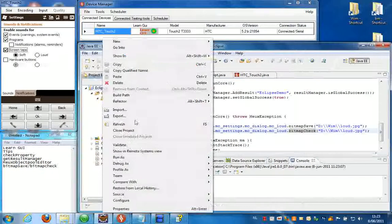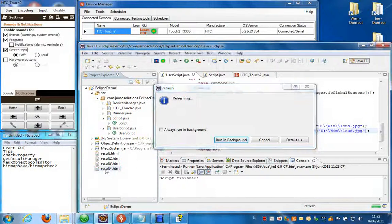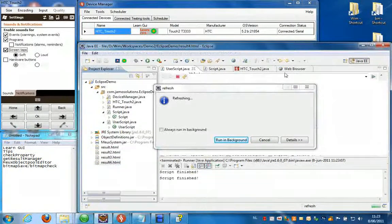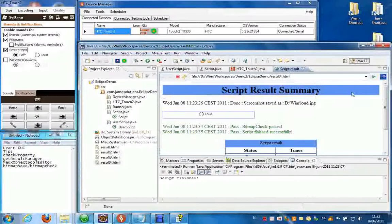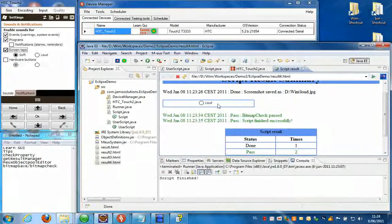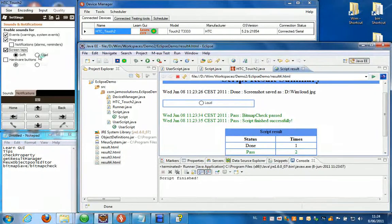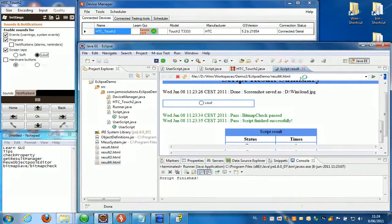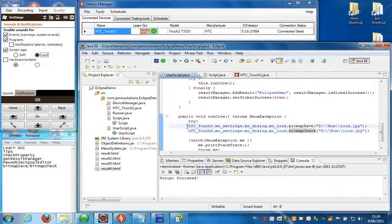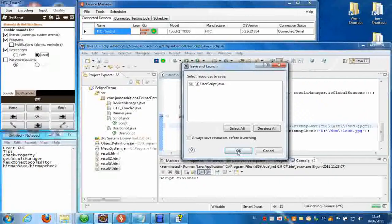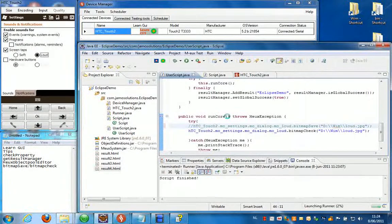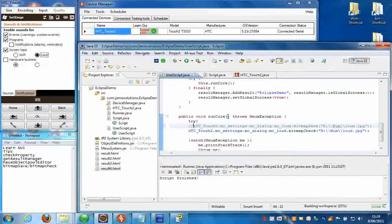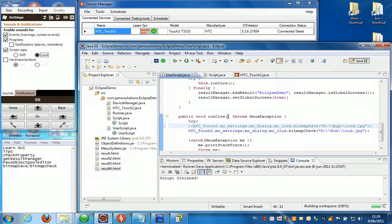And the bitmap check has passed. Now if you change it in the application and you run the same script again, of course you don't do the bitmap save again, then the checkpoint will fail and you will see both the screenshot next to each other, the one is expecting and the actual screenshot.